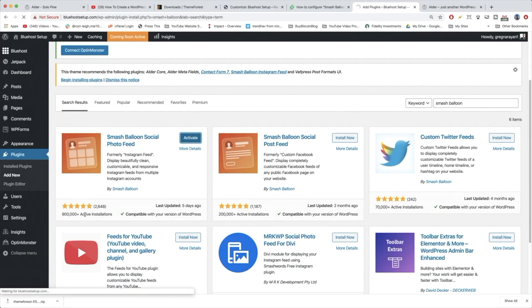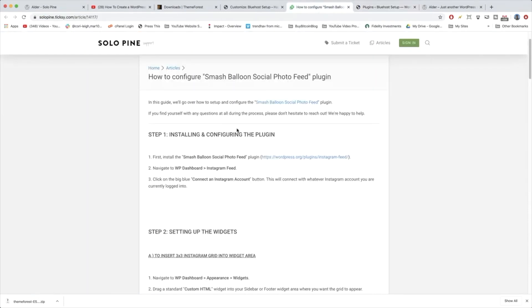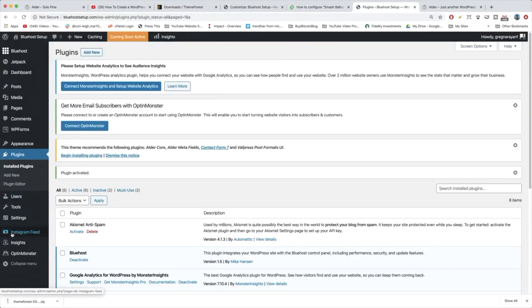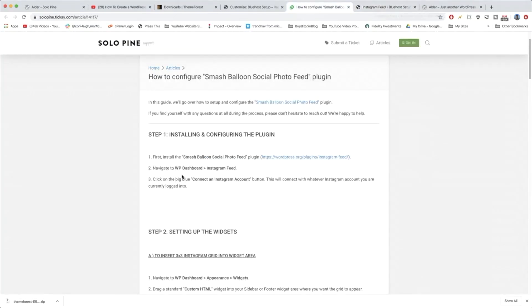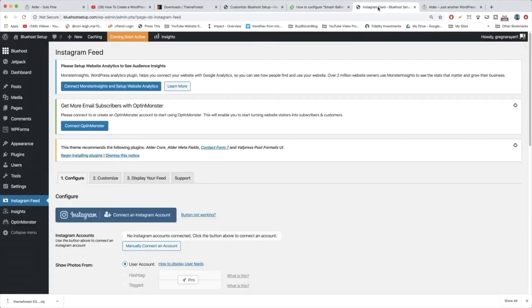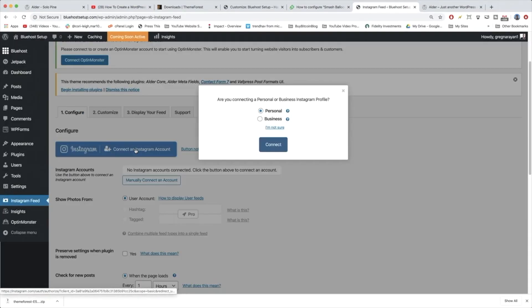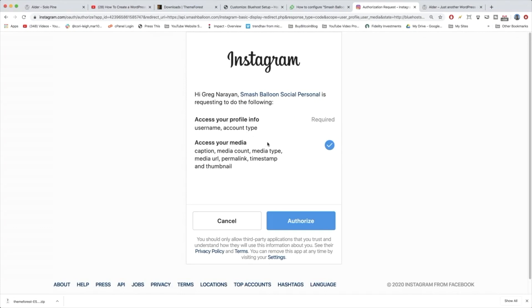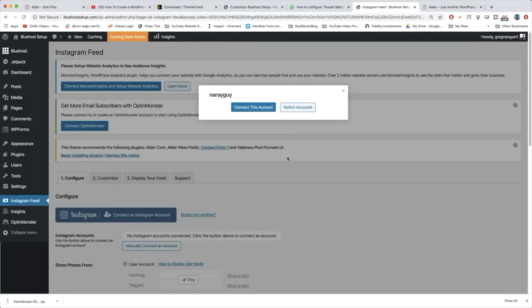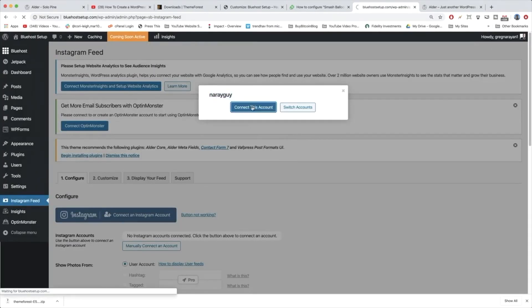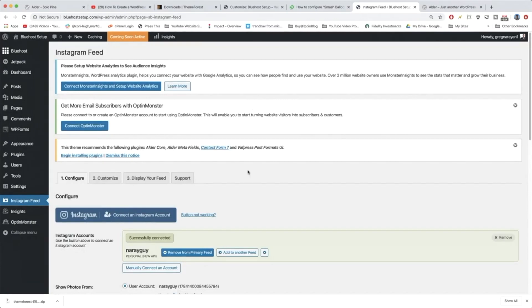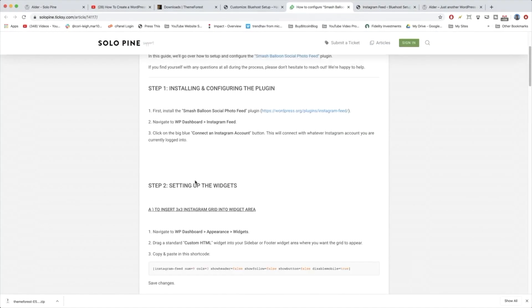Let's go back to our steps. It says navigate to WP Dashboard → Instagram Feed. Your blog just became a little more powerful with more tools on the left. We're going to click Connect an Instagram Account — ours is a personal account, though business accounts are great if you want to grow faster. Click Authorize, log into Instagram, and then click Connect This Account.